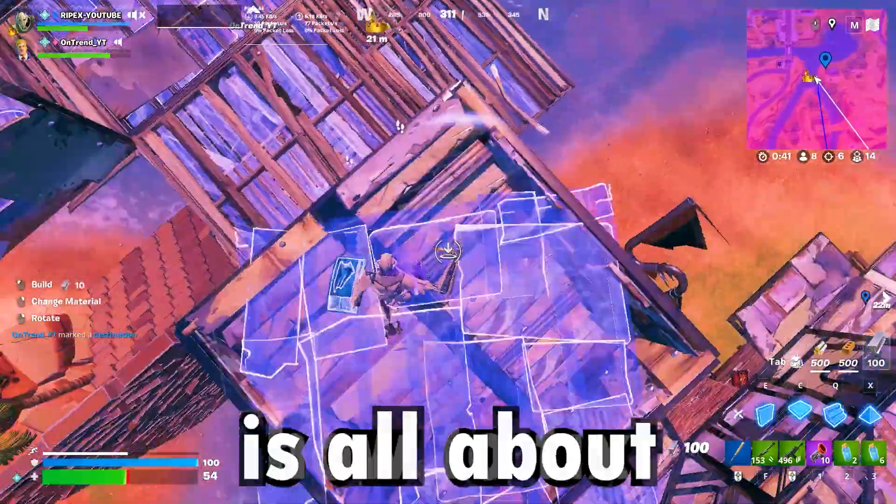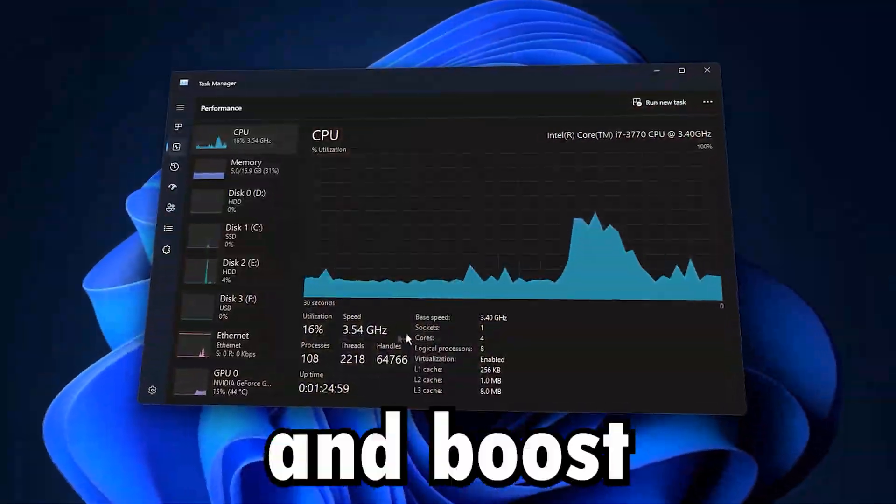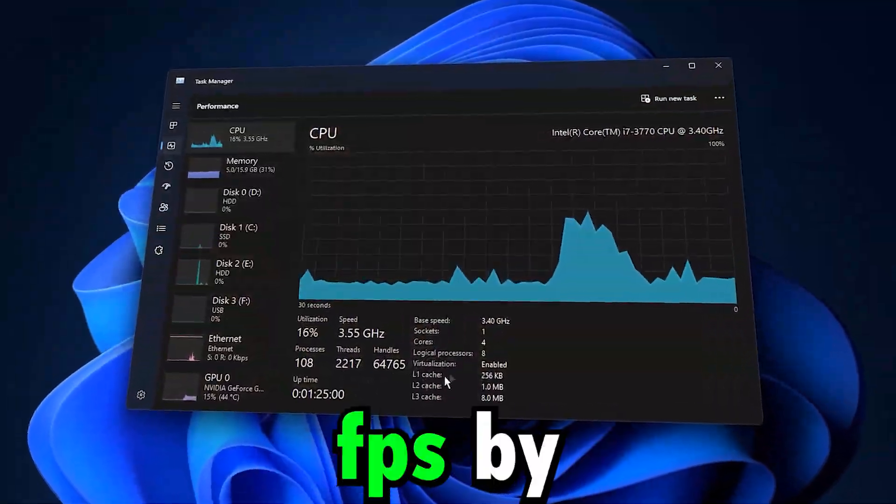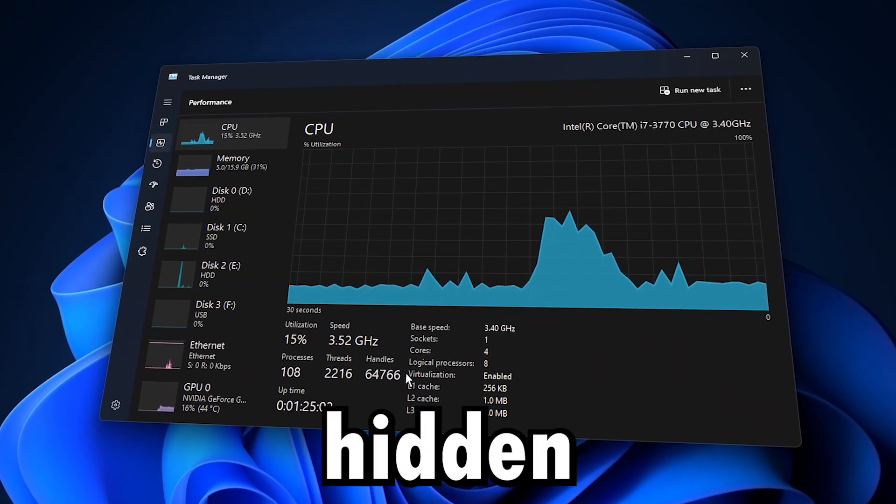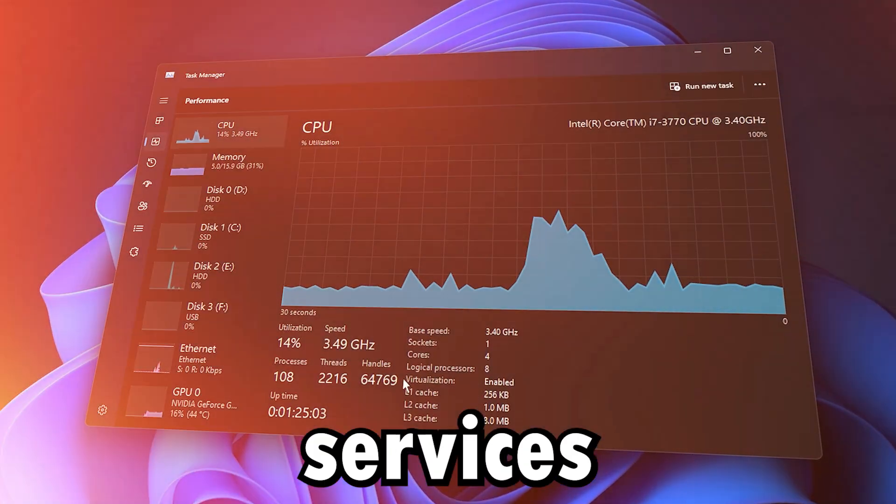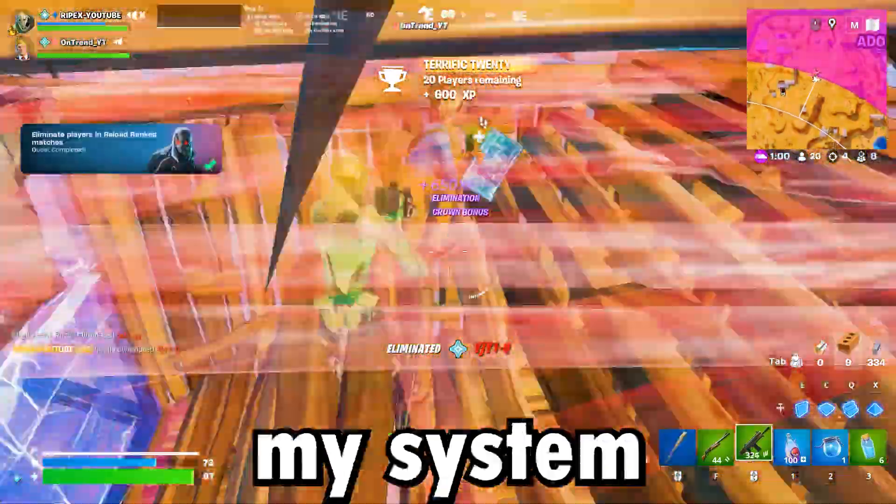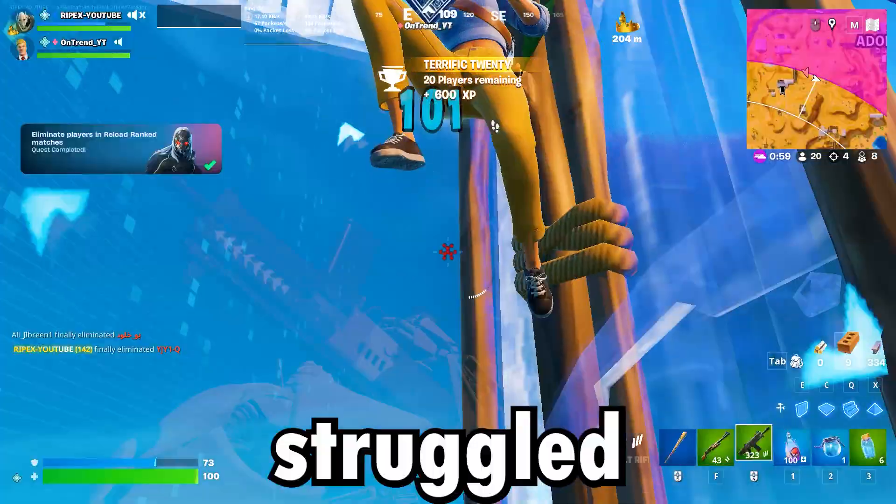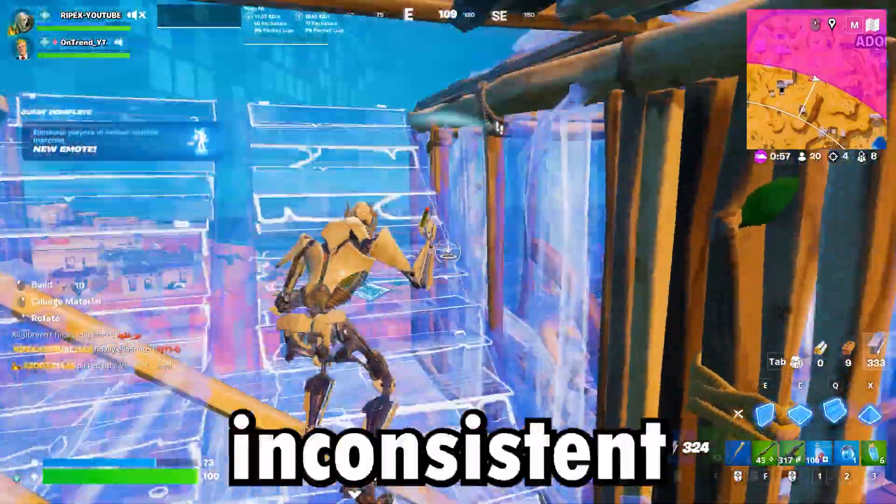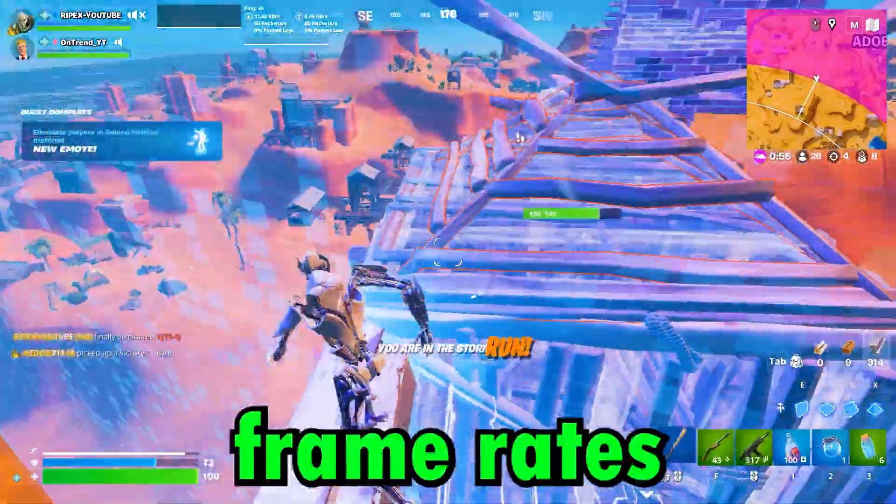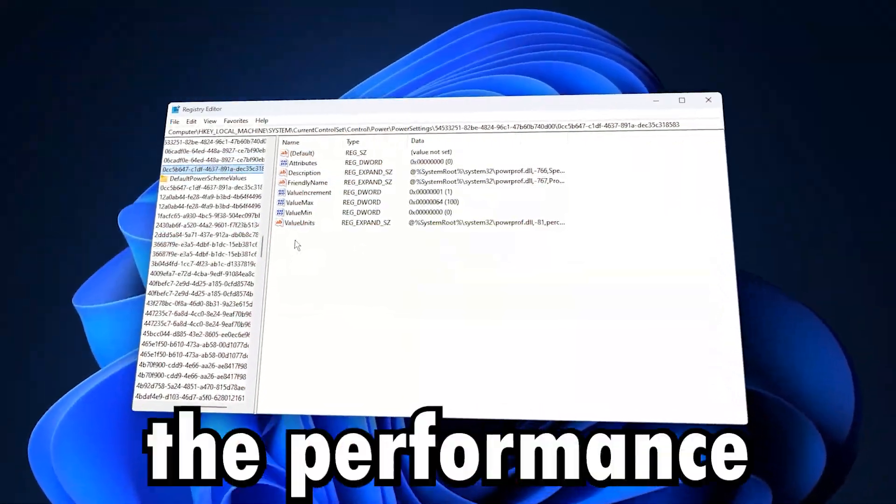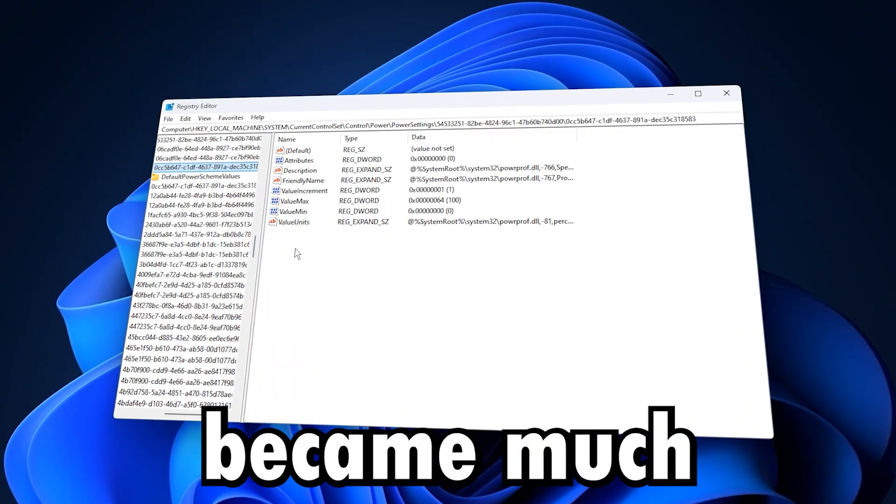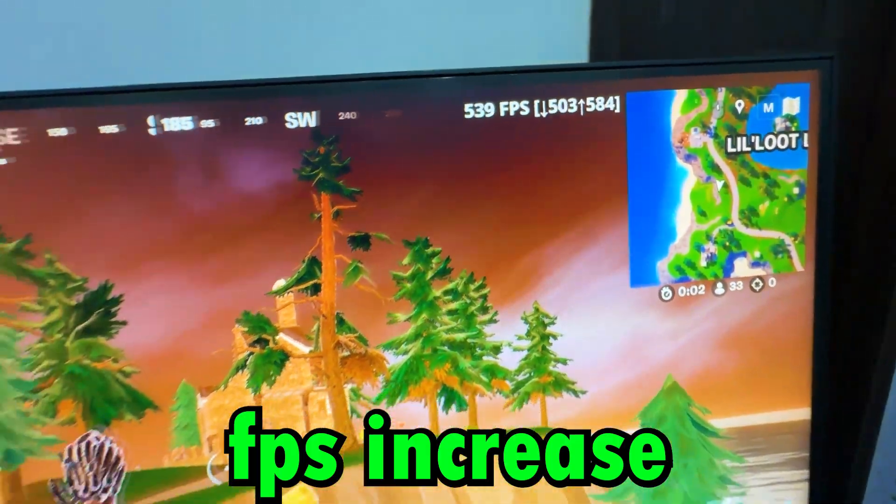This video is all about how to fix CPU speed and boost FPS by disabling hidden Windows services. Before applying these tweaks, my system struggled with random stutters and inconsistent frame rates. But after doing them, the performance became much smoother with a noticeable FPS increase.